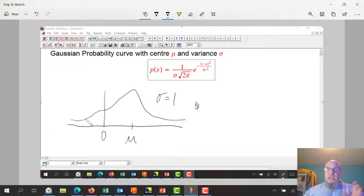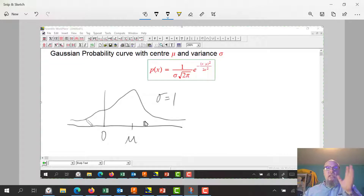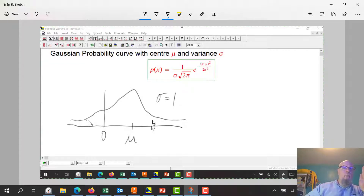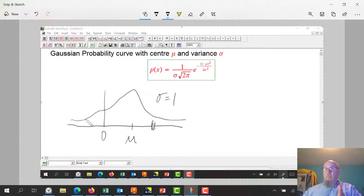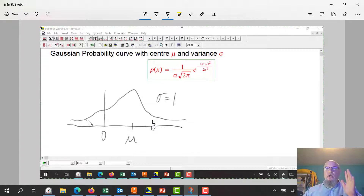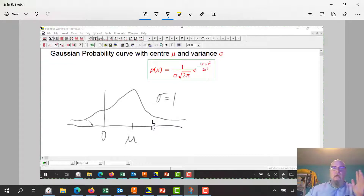If I change the variance — actually, let's change mu first, the average. If I change mu, it just takes the curve and shifts it one way or another. The center of the hump is always above mu. That doesn't change the shape of the curve; it just shifts it left or right.